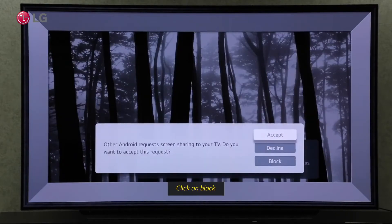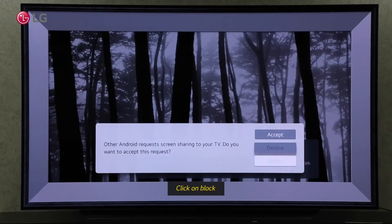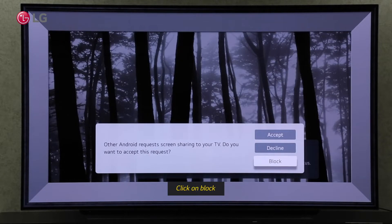Click Block so that they won't ask for the request again if you want to reject the request permanently.